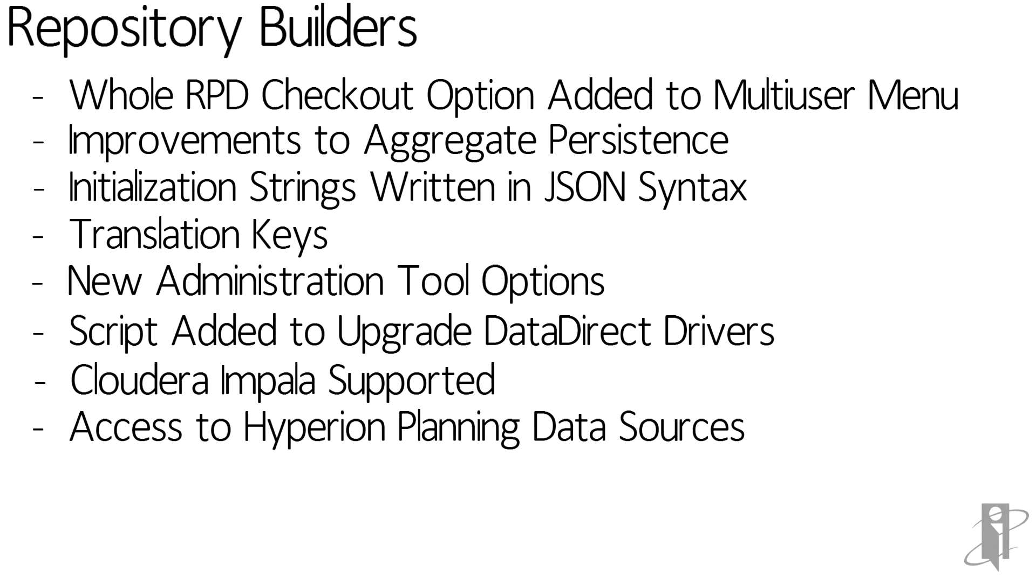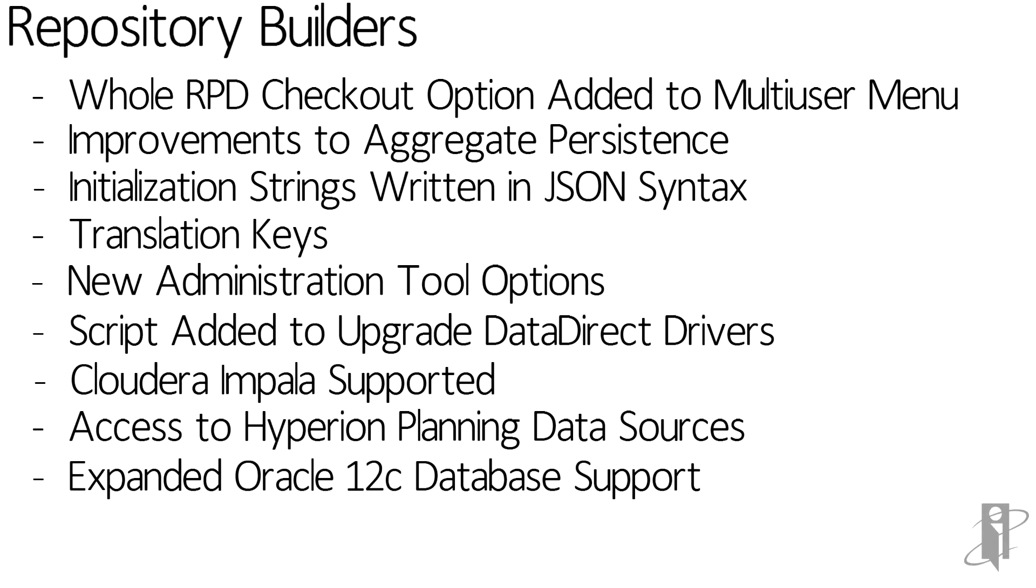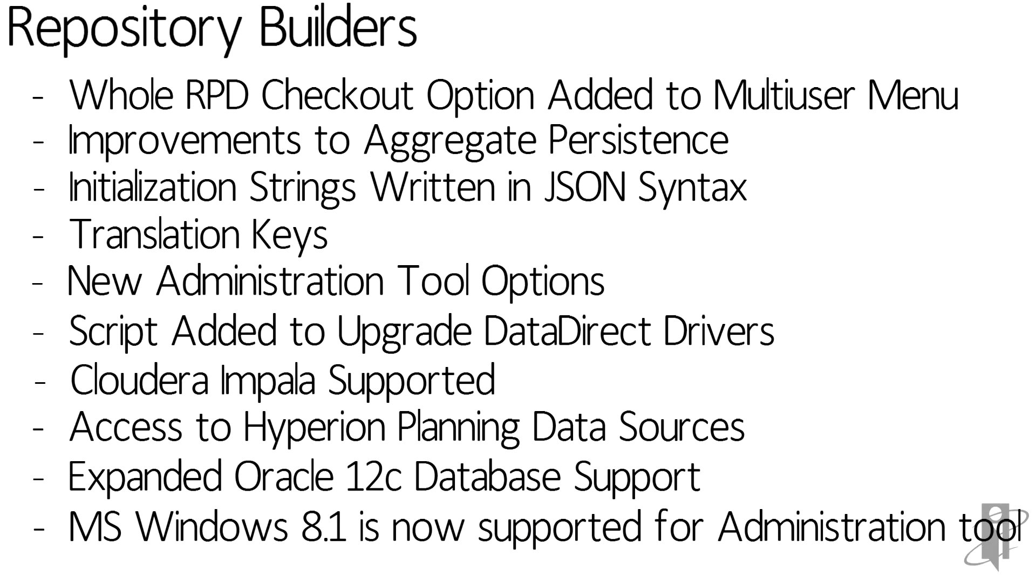Access to Hyperion planning as a data source. Some expanded Oracle 12c database support. And finally, Microsoft Windows 8.1 is now supported for the administration tool. A few of these we will go into further detail on the slides to continue.